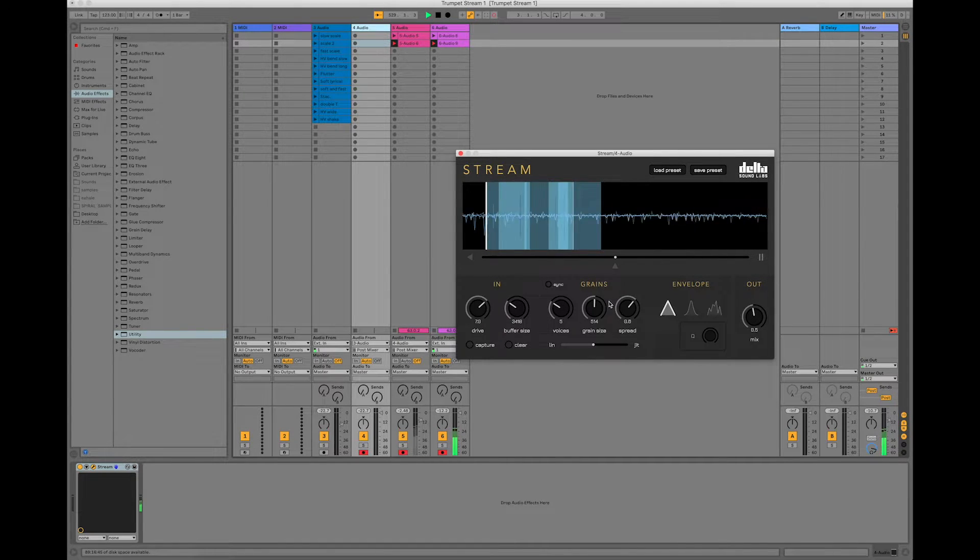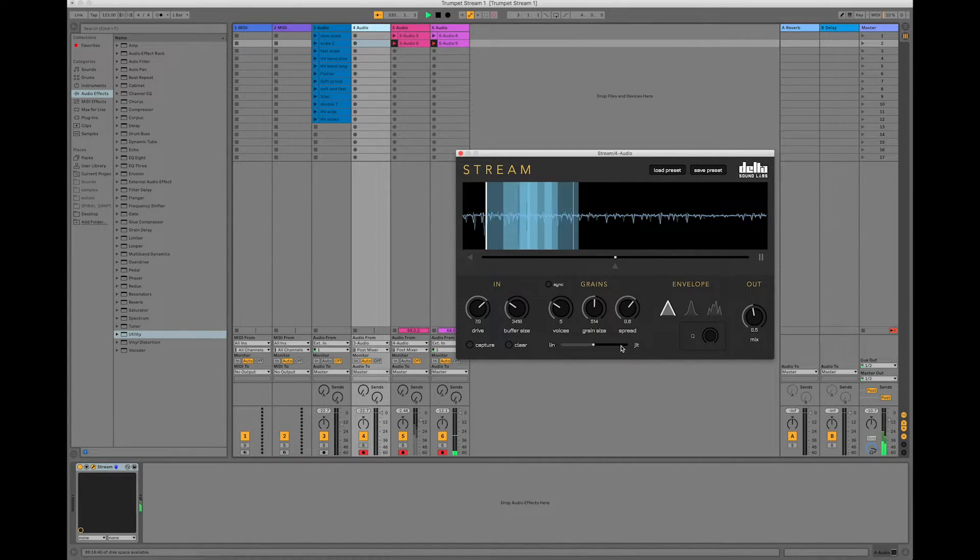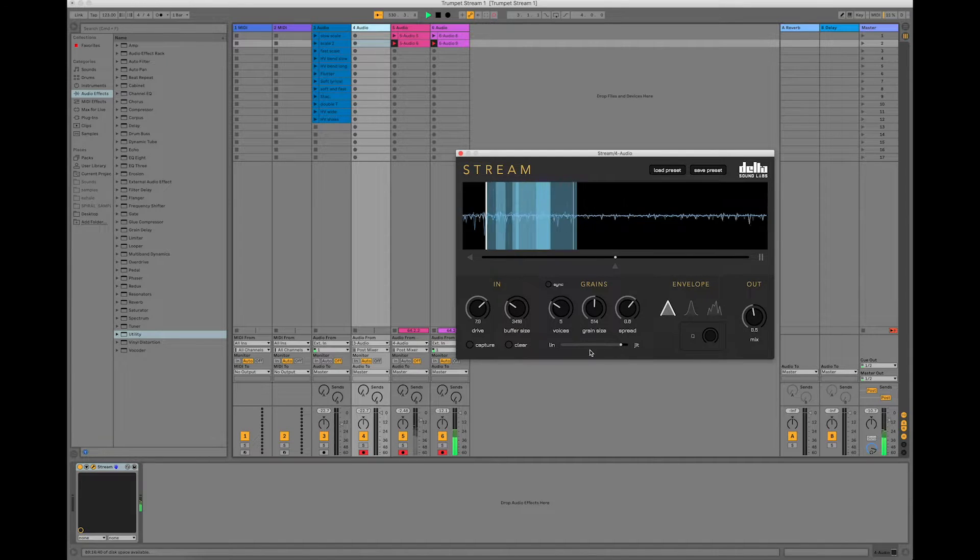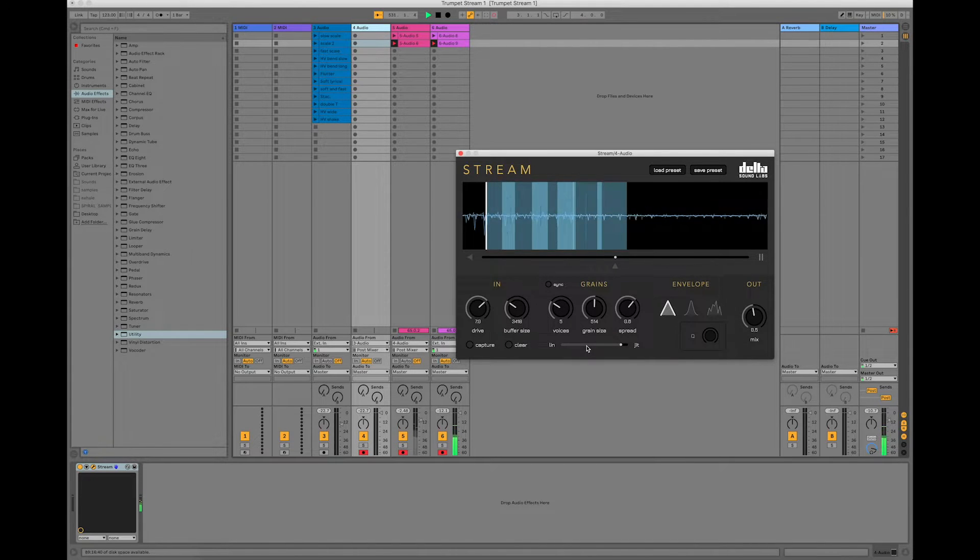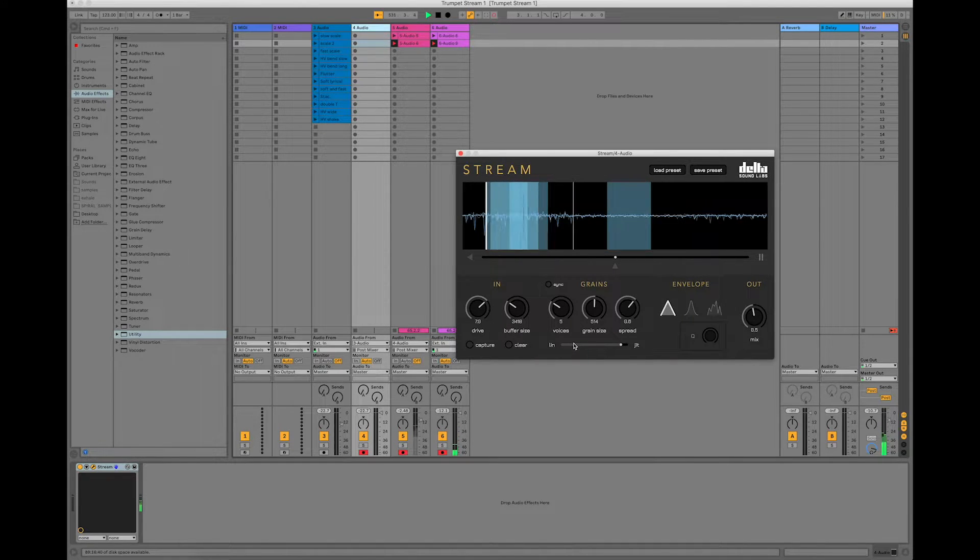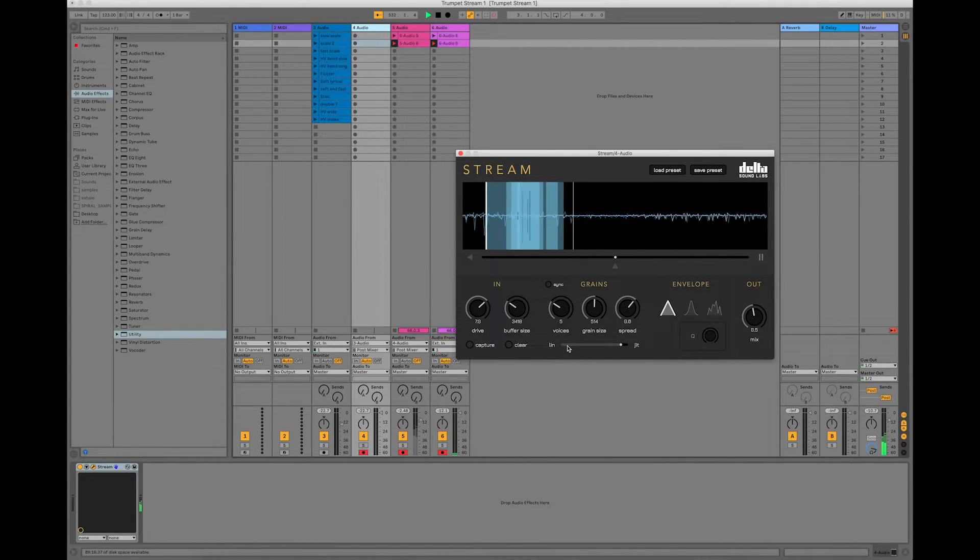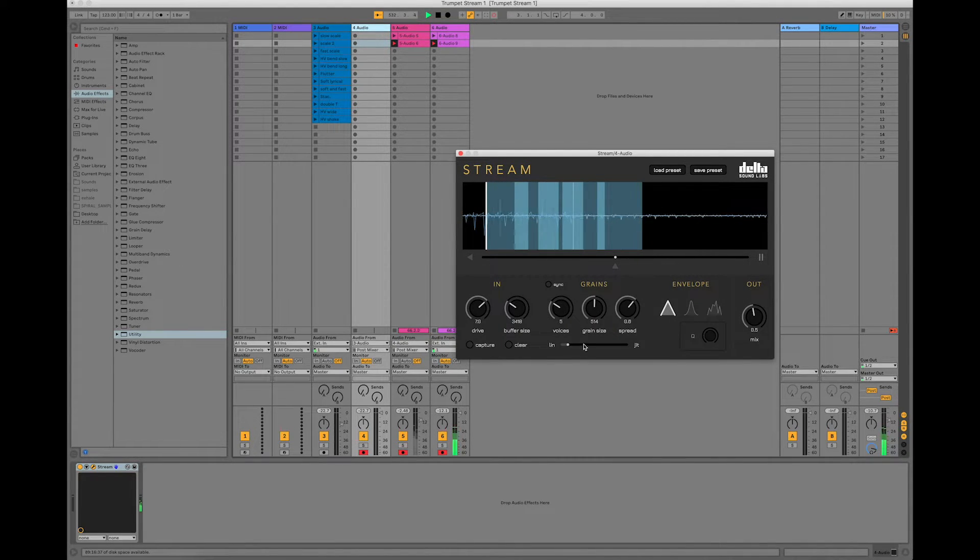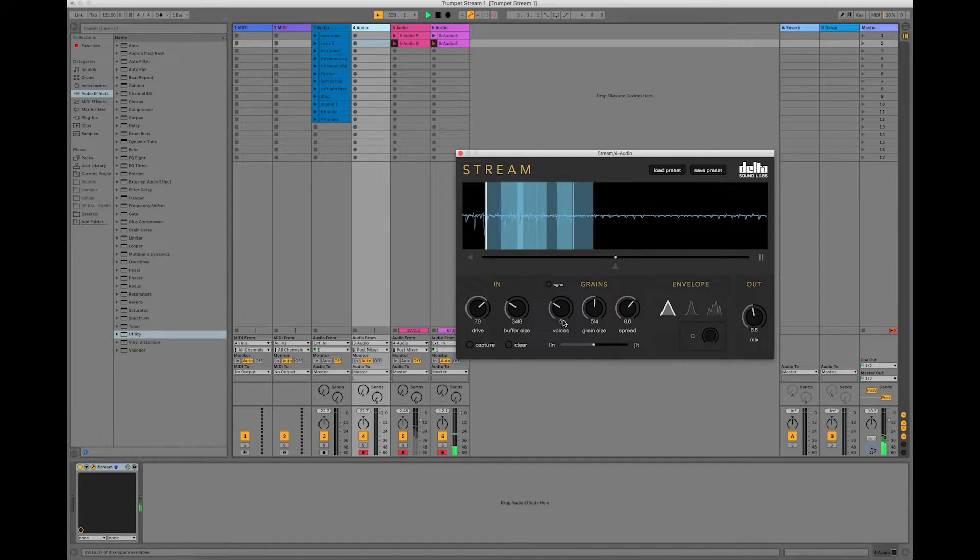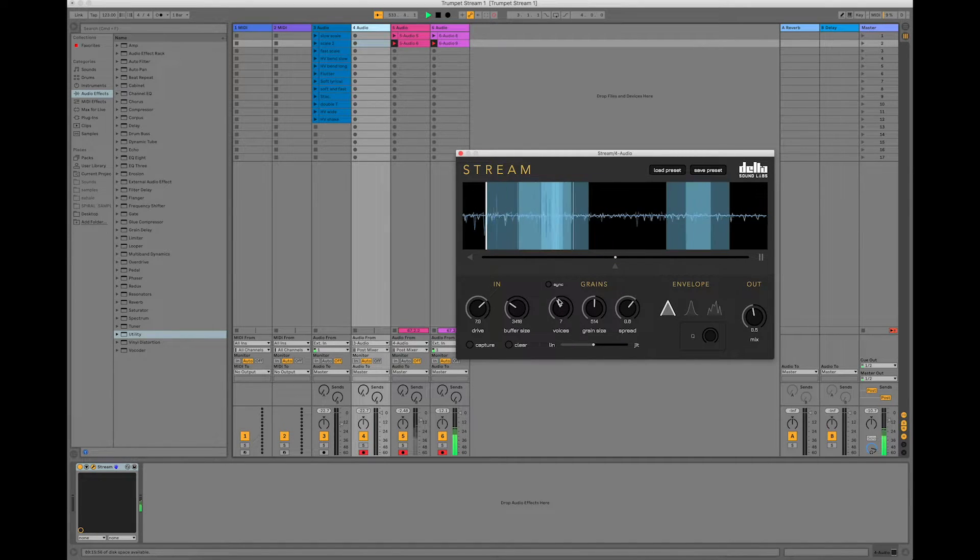That's a nice effect. You can increase the randomization, or decrease, and increase the number of voices.